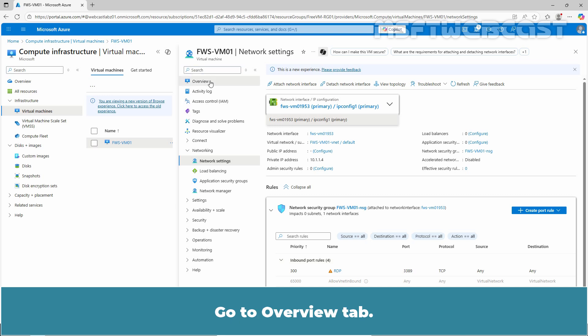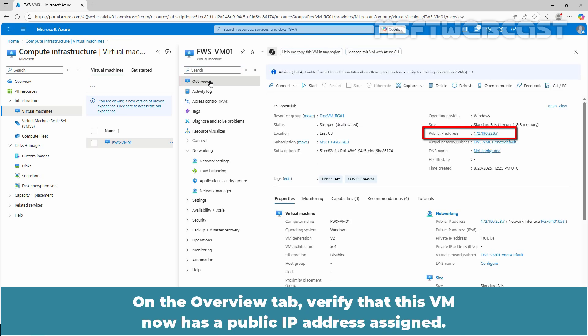Go to the Overview tab. On the Overview tab, verify that this VM now has a public IP address assigned.